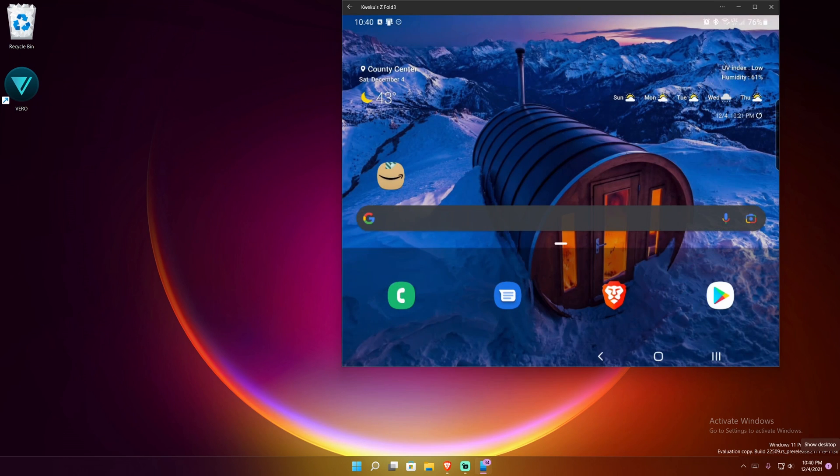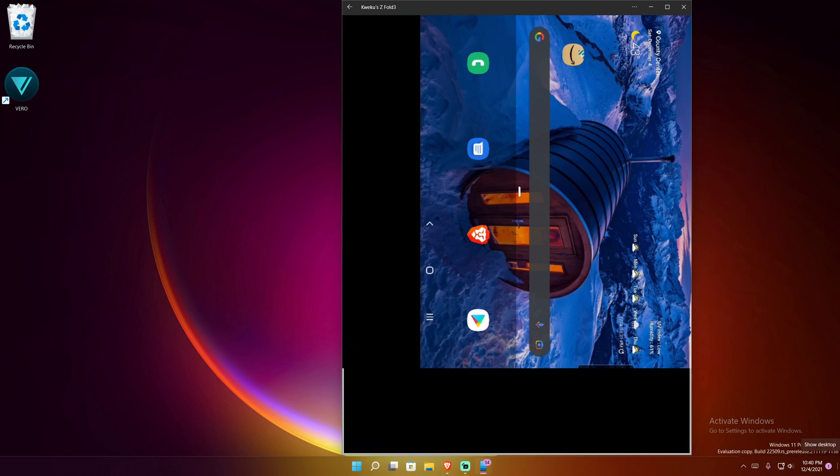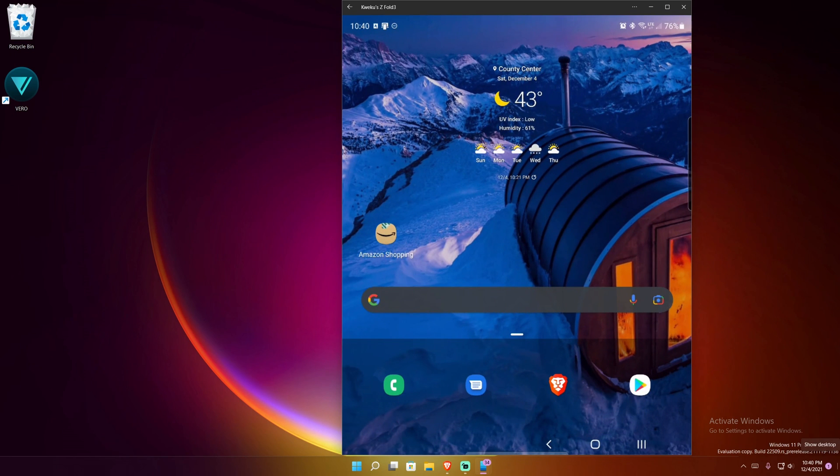In fact, there we go. If I go back there, you see that. And then if I rotate now, you can see it's readjusted itself.